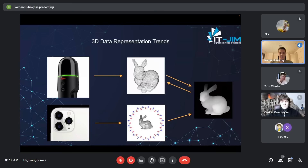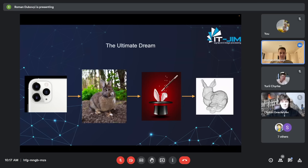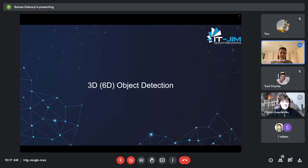It would be wonderful if you could have a single mono image and somehow acquire a good 3D representation of objects from it, but we are not there yet. In the future, I think we will reach this point of progress.